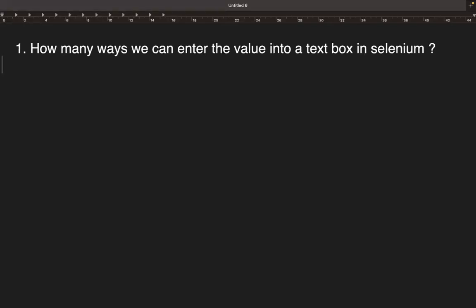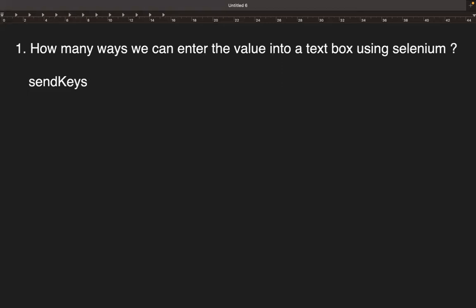So, how many ways can we enter a value into a text box using Selenium? This is an interview question. To enter the value into a text field, one method we know is using a method called send_keys. Normally we use send_keys, but apart from that, are there any other ways? If send_keys doesn't work, is there any alternative way to enter the value into the text field? There are different ways to do that.